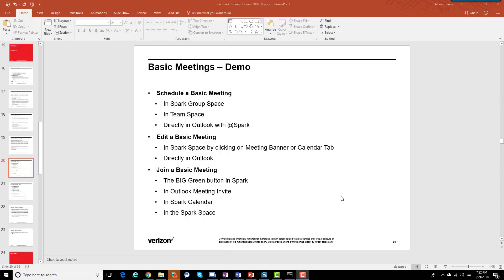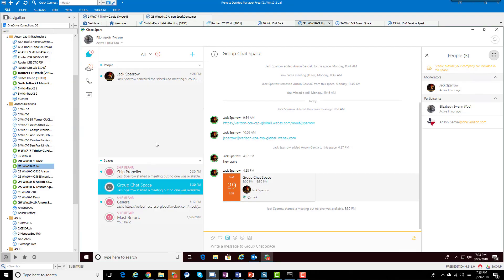Enough with the slides — let's see what's actually going on in the demos. This is where things will really come together and connect the dots for learning about meetings inside Spark. We're tackling basic meetings first. Let's look at scheduling a basic meeting in a group space, a team space, and directly in Outlook.